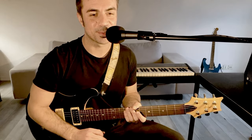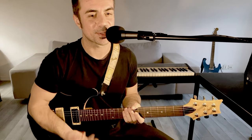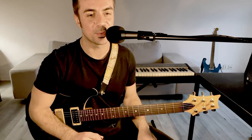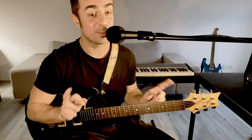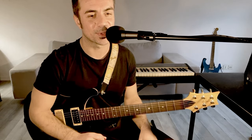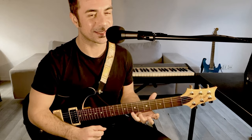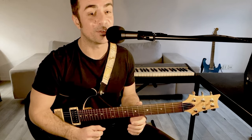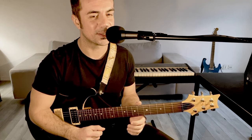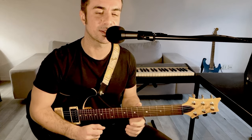Les amis, je suis ravi de vous retrouver pour une nouvelle vidéo dans laquelle on va essayer ensemble de jazzifier un peu notre vocabulaire en la mineur. Donc avant de vous expliquer quelques petits points techniques sur cette mélodie, on va voir si on peut l'utiliser en contexte sur un backing track.